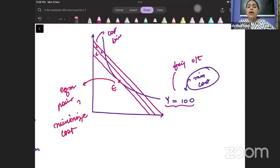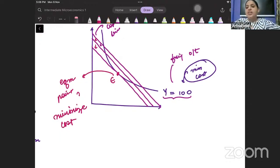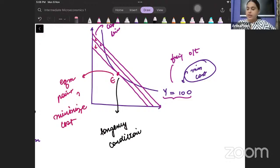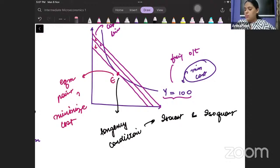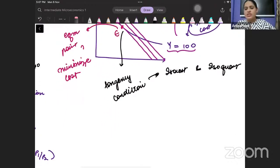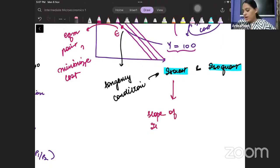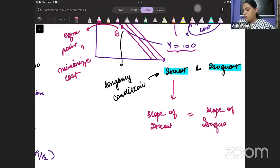Where is this equilibrium happening? What property do you see here? We see that the tangency condition is achieved — tangency between the isocost line and the isoquant. This implies that the slope of the isocost should be equal to the slope of the isoquant.